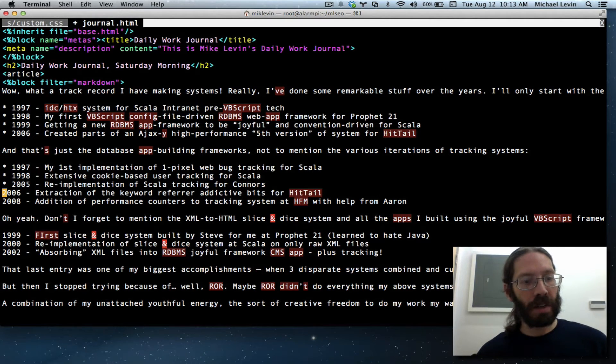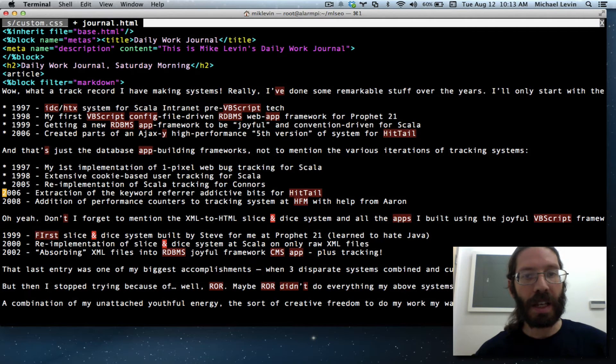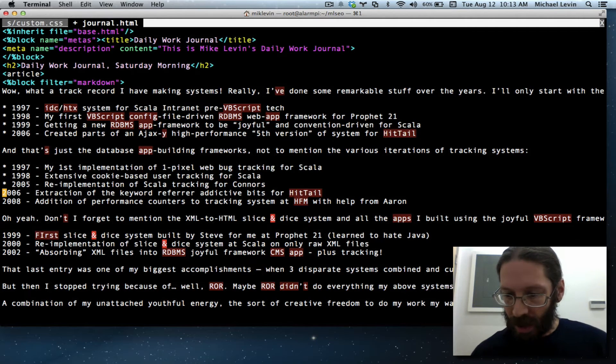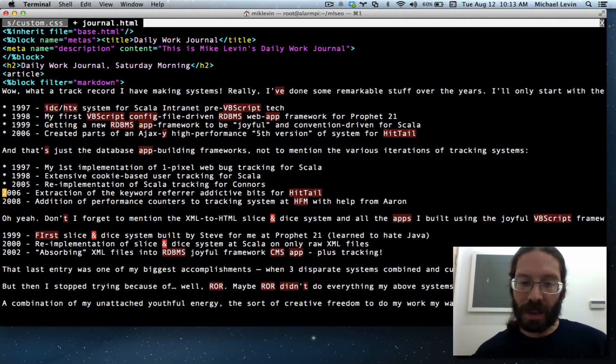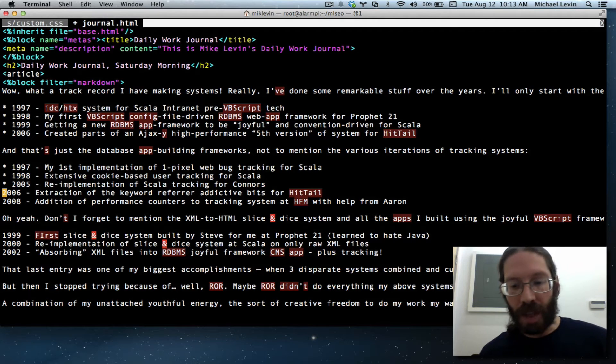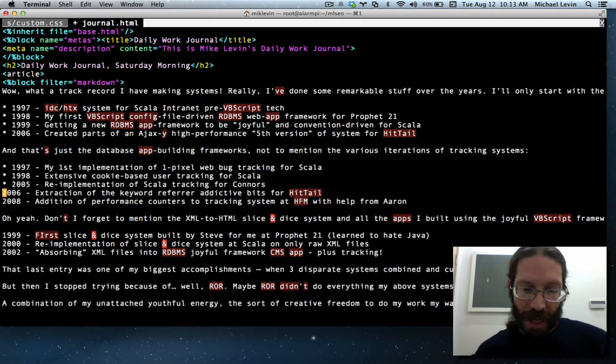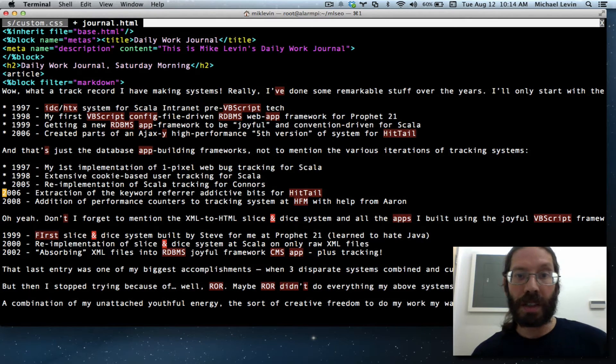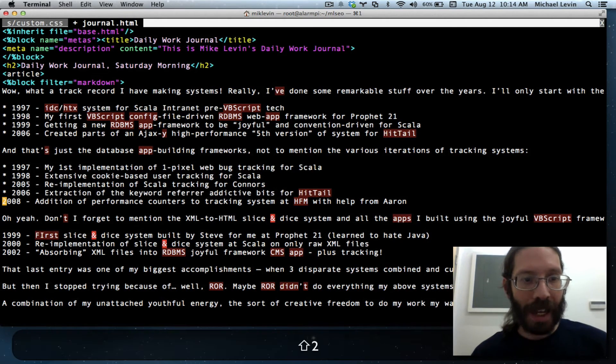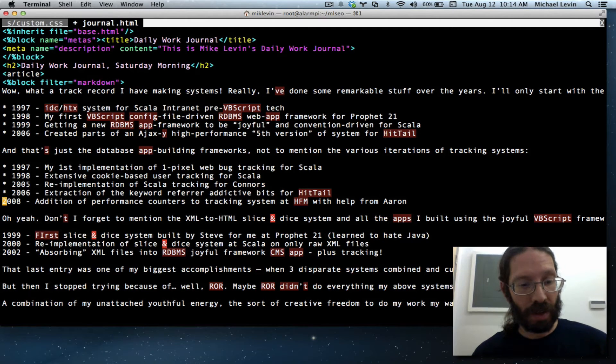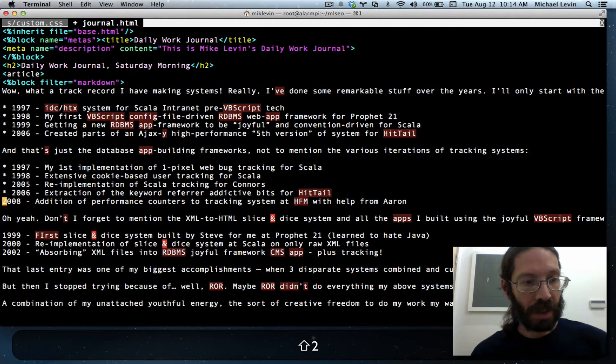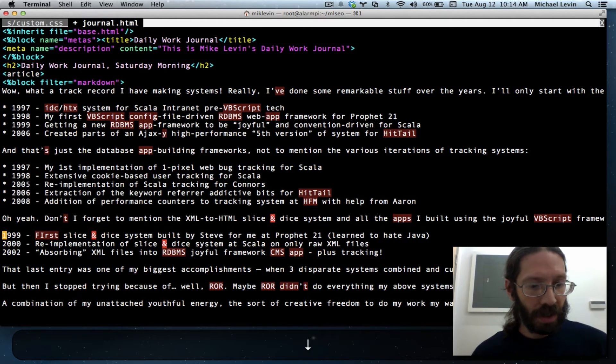The great thing here is you don't even have to go back to the A key. As with many things in Vim, the double character does the most common thing you want to do. Like DD for delete line.